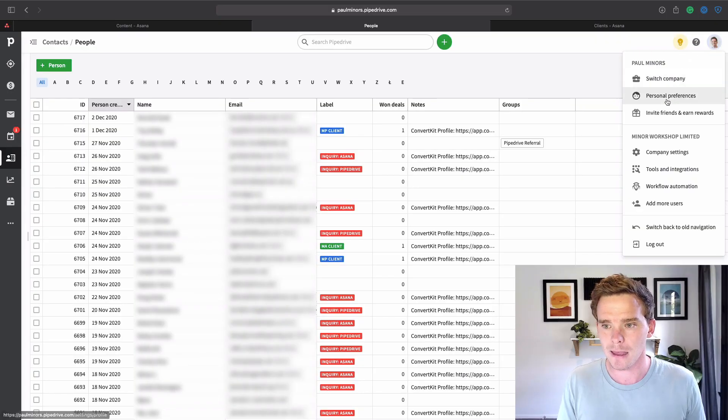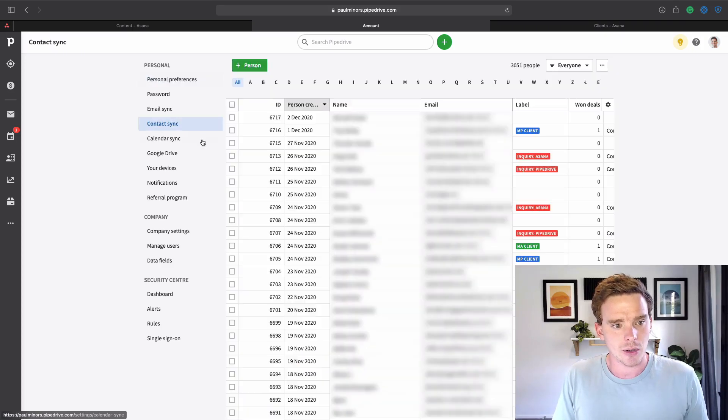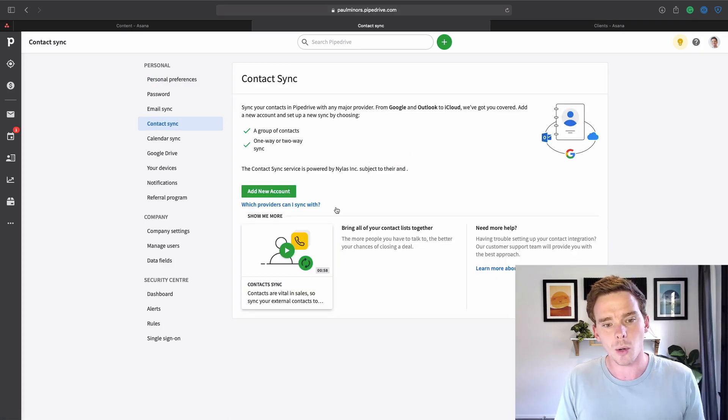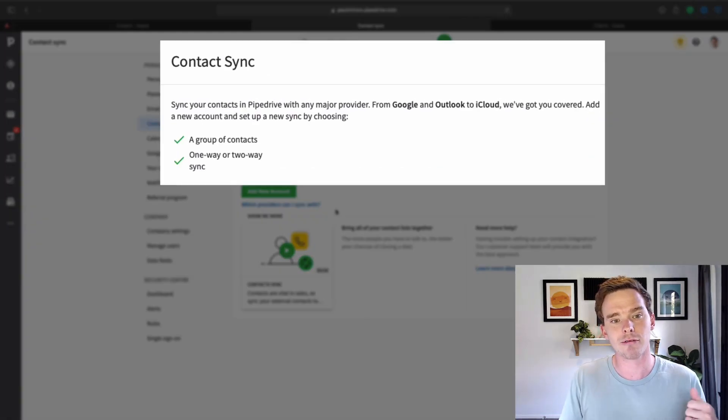So how do I do that? Pipedrive does have some syncing options. If I go to my personal preferences and then go to contact sync, there is an option to sync one way between Pipedrive and Google or Outlook/Microsoft contacts. However, the way Pipedrive's contact sync works at the moment is it takes contacts from Google and syncs them to Pipedrive — not the other way around. Unfortunately, it doesn't take them from Pipedrive and add them to Google, which is how I want it to work. I'm crossing my fingers that's something that could be updated in the future.